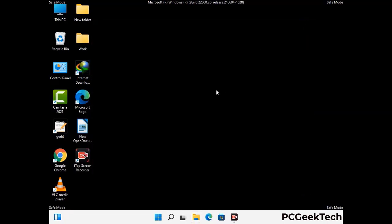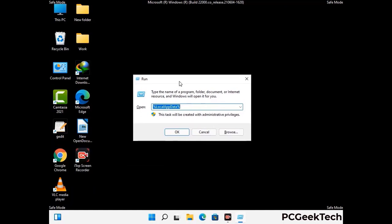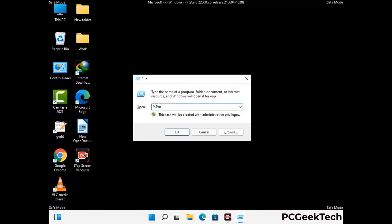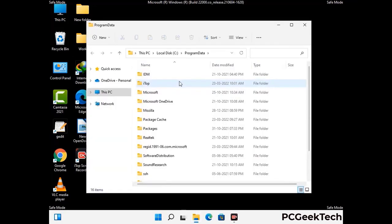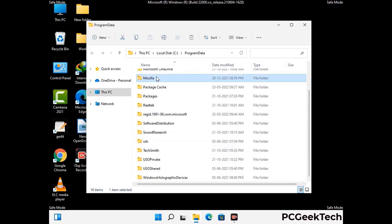Again press Windows and R together to open the Run box. Type in %programdata% and press Enter. Find and remove any suspicious files or folders related to the virus, and also look for any files created at the time the virus attacked your PC. Be careful and don't remove any important folders.